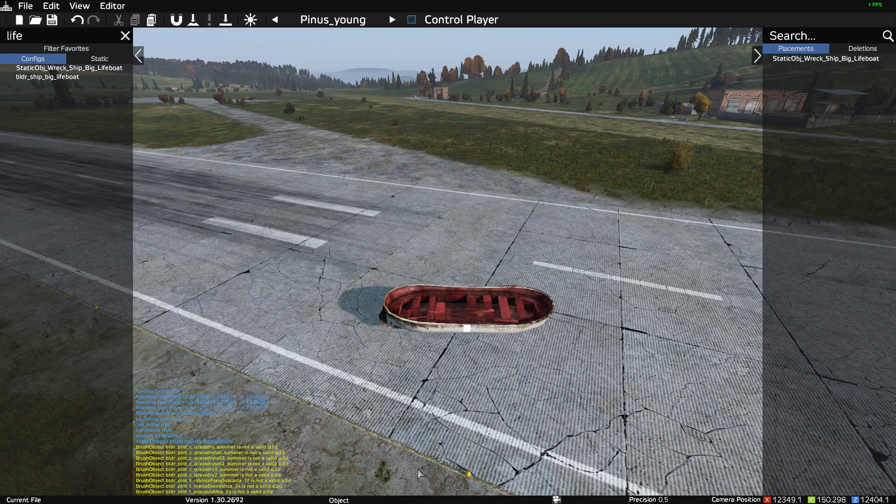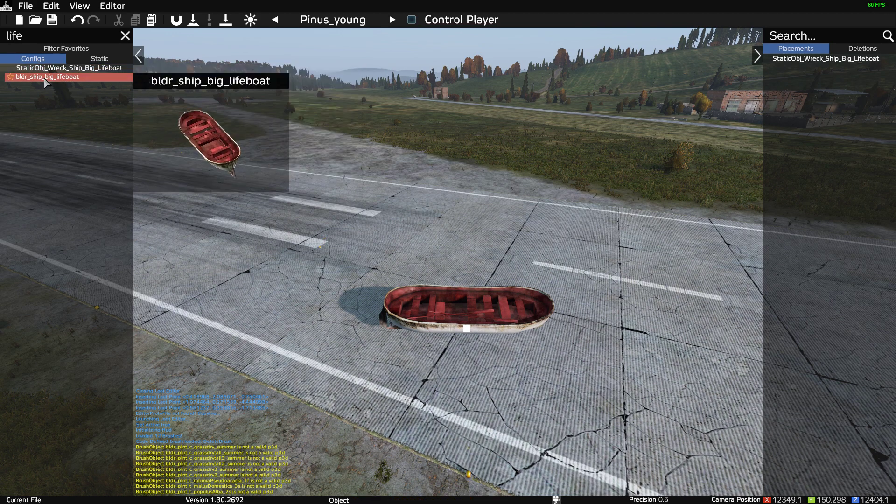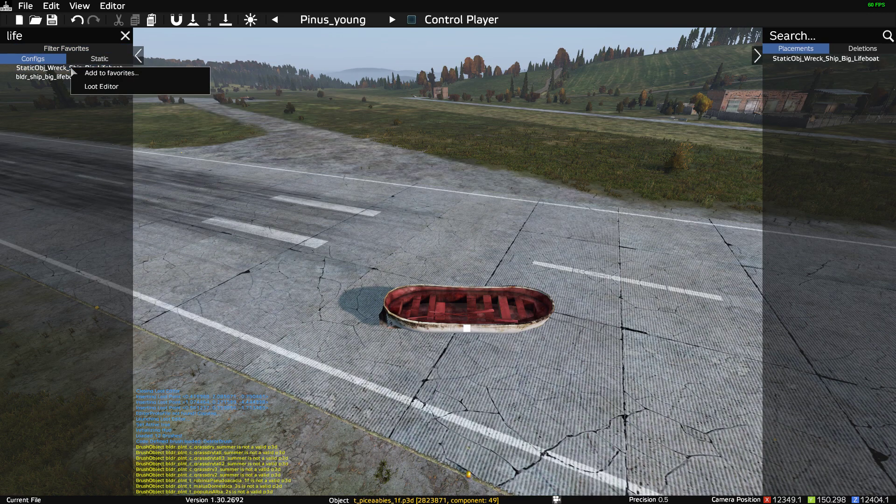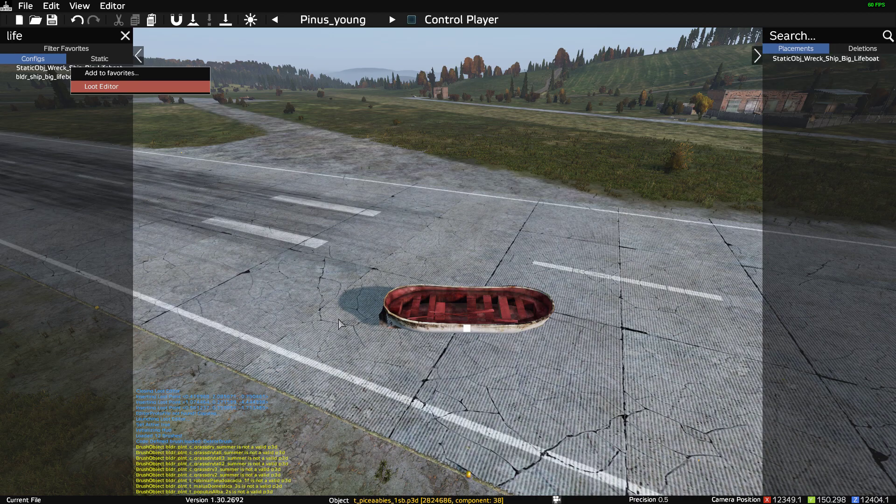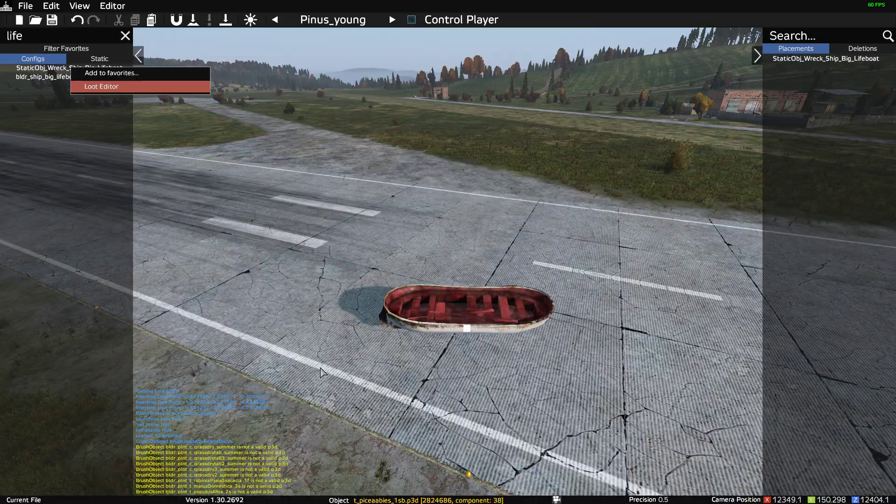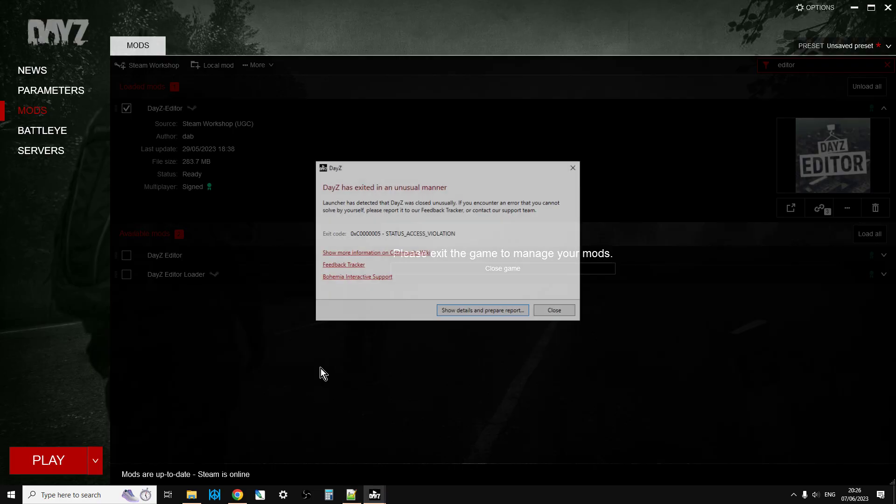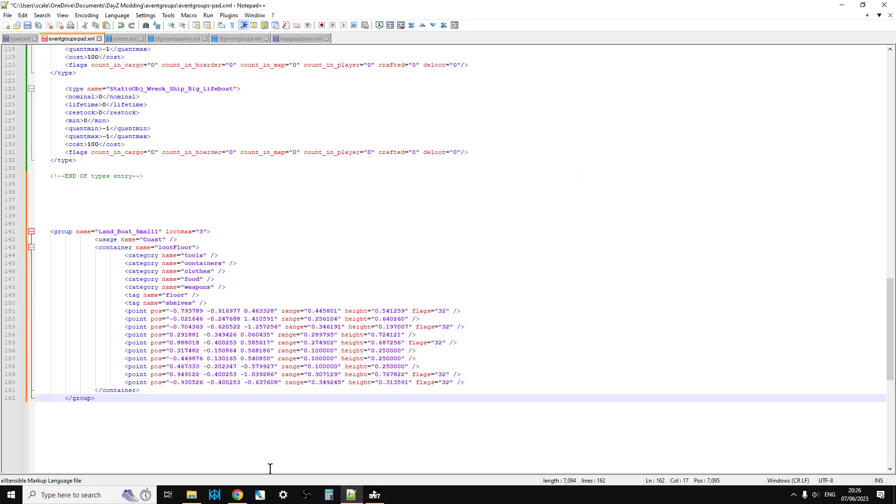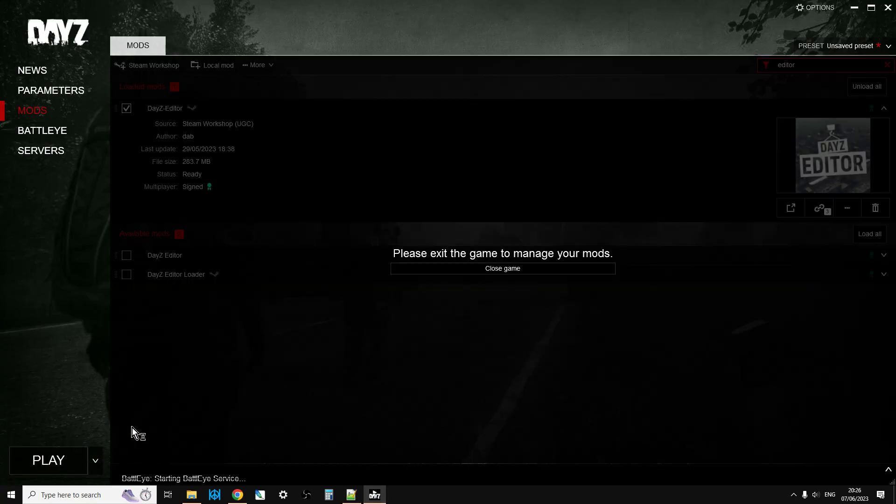And then we're going to go to Daisy Editor mod, and all you need to do is find the thing on the left-hand side, so put in Lifeboat, and you just right-click it and go to Loot Editor. What that should do, it should spawn us in in the middle of the sea, as long as it doesn't crash, because it does like to crash when you do this. Yeah, which it just has done. So let's just close that up, and let's jump into it again.